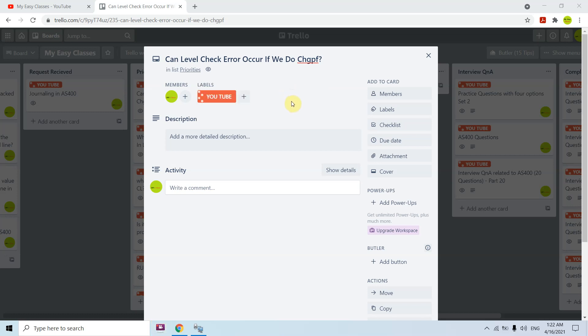Hi all, I'm here to present this topic: can a level check error occur if we do CHGPF? The concept is, whenever you create a PF and use it in your program, you can call that program without error. But after some time, if you change your PF — some fields, field length, adding or removing fields — you will get the level check error CPF4131. So why does it happen and what is the resolution?